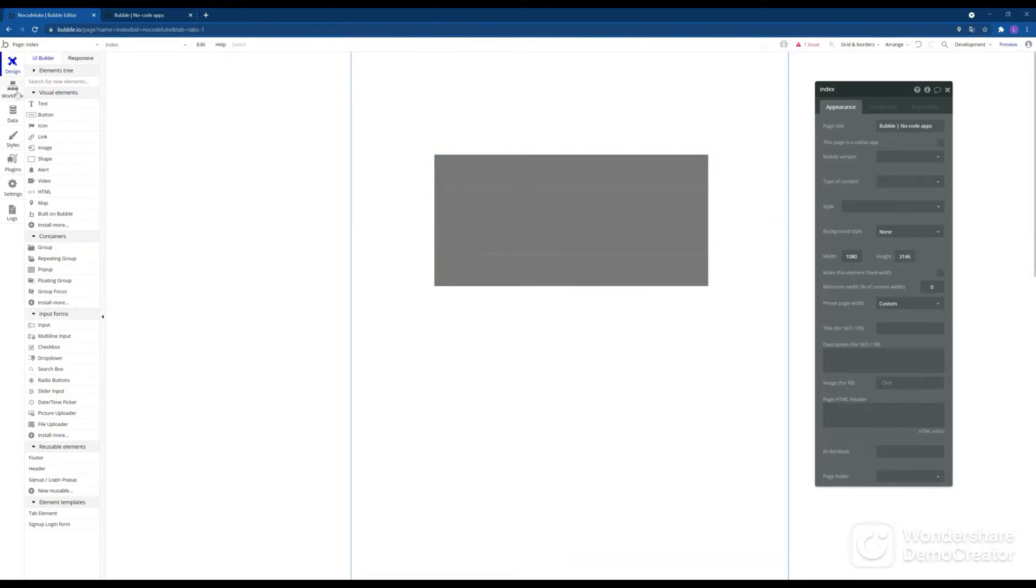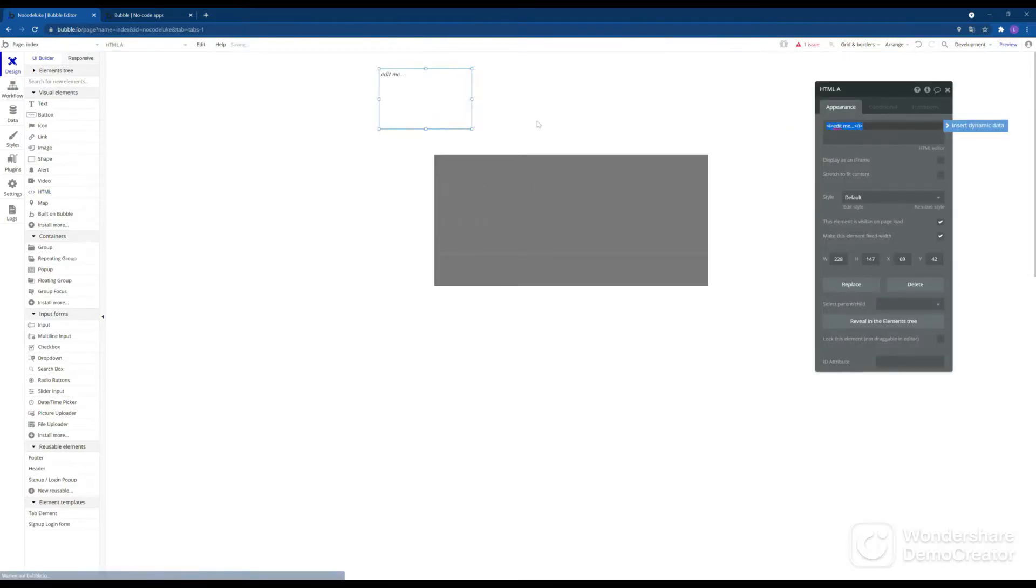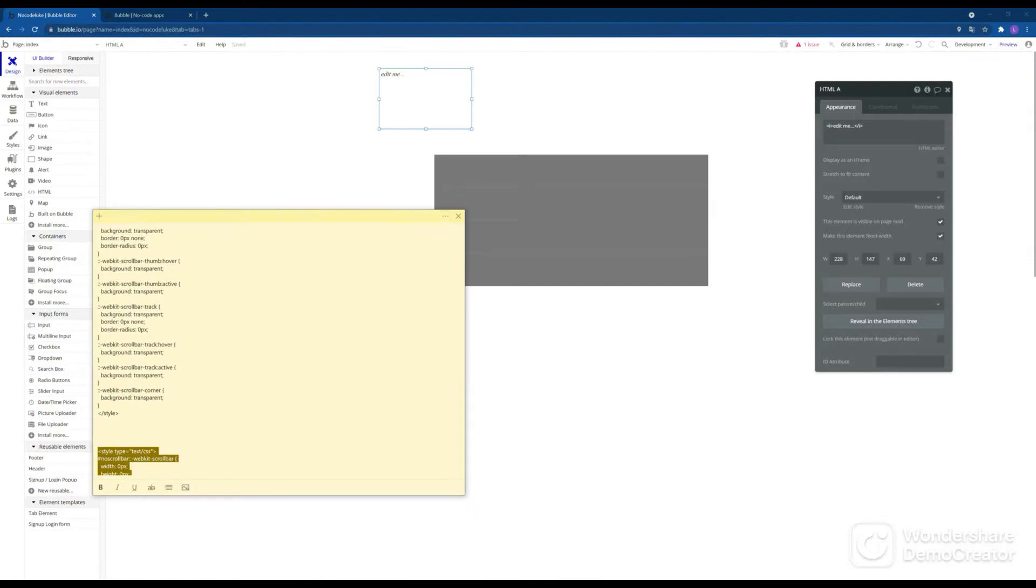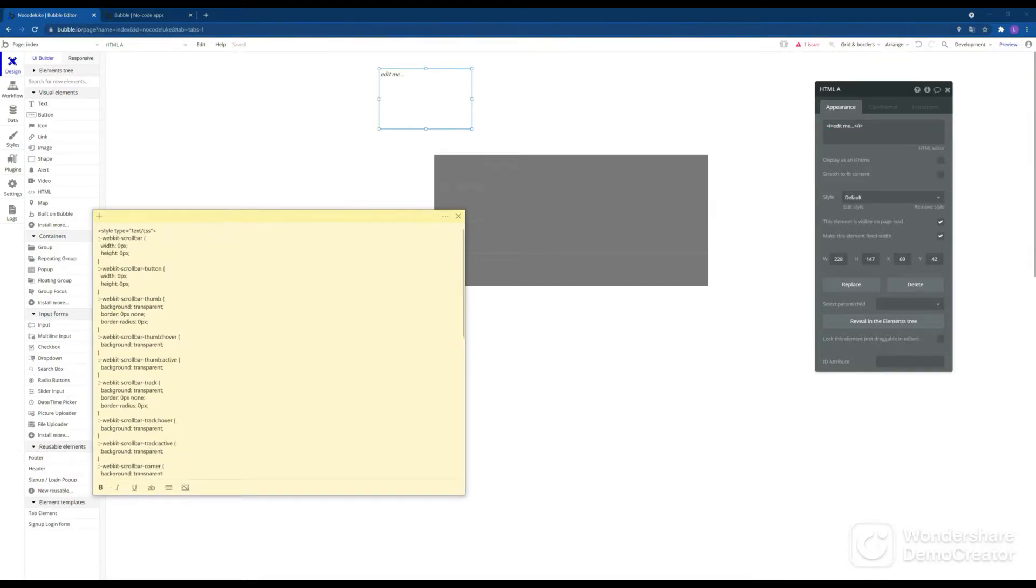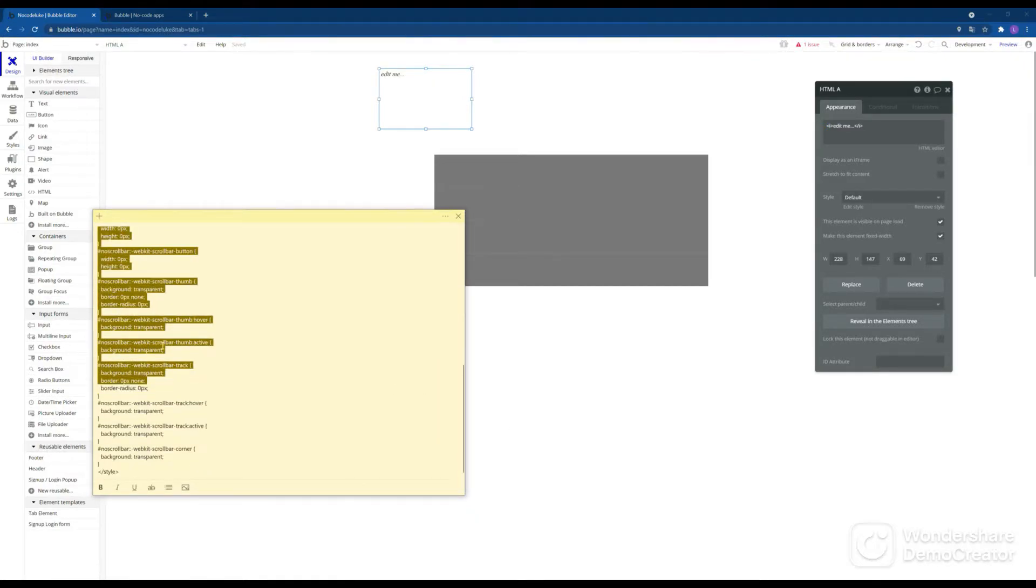Now to get rid of the scroll bars, the quickest way is to just eliminate all of them. How we do that is we take an HTML element, set it somewhere on the screen, doesn't matter where. And you'll find the code down in the description.